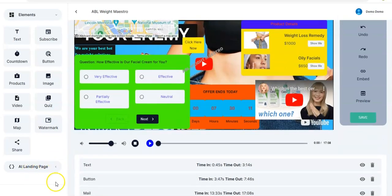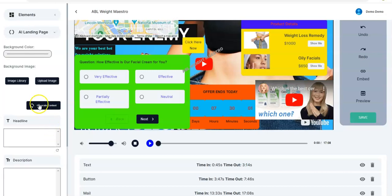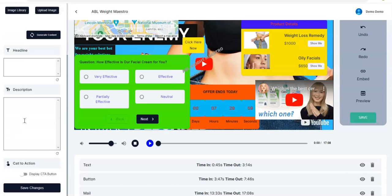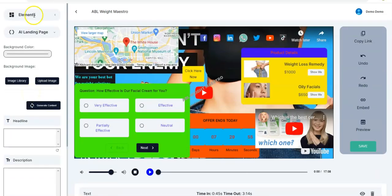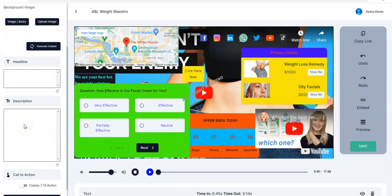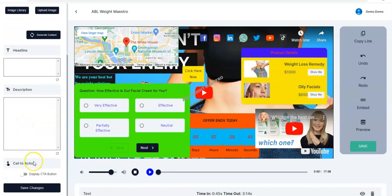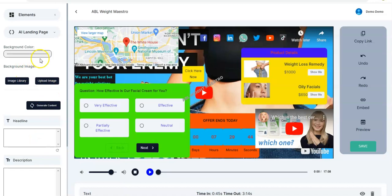Right here we make it easy for you to design your landing page. You have the opportunity to make use of our AI landing page. Once you click on this you'll be taken to this interface — the sidebar — where you have the background color, background image, headline, description, and call to action. You can make use of all of these.